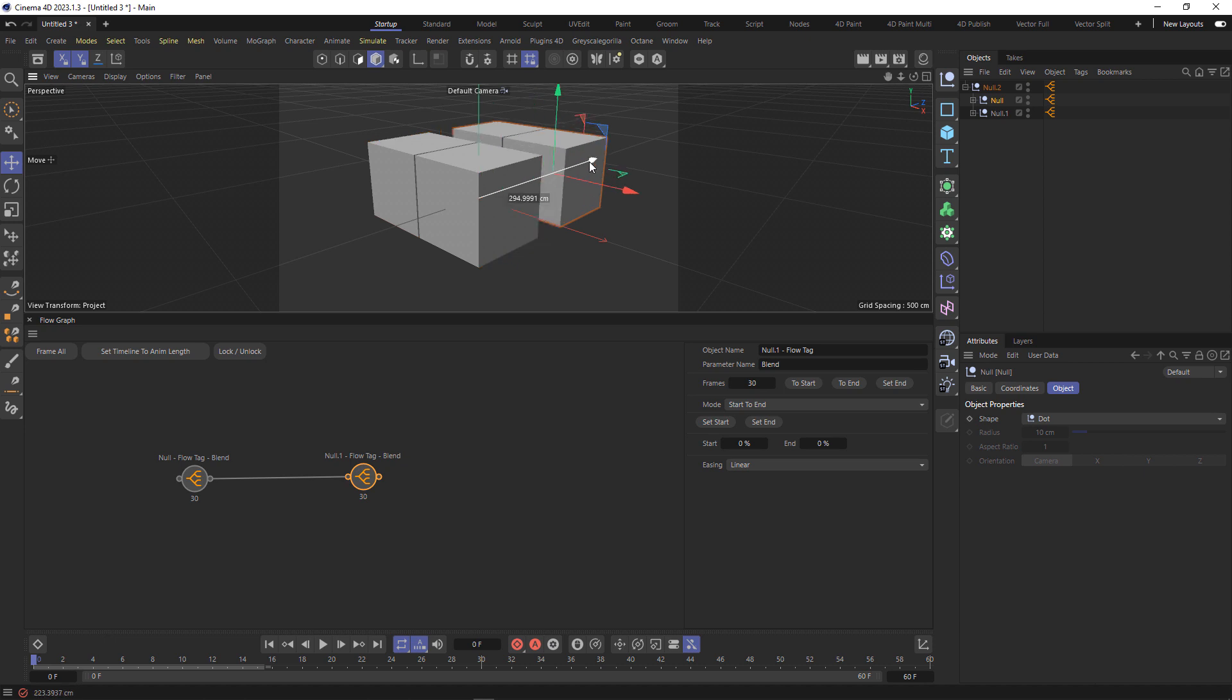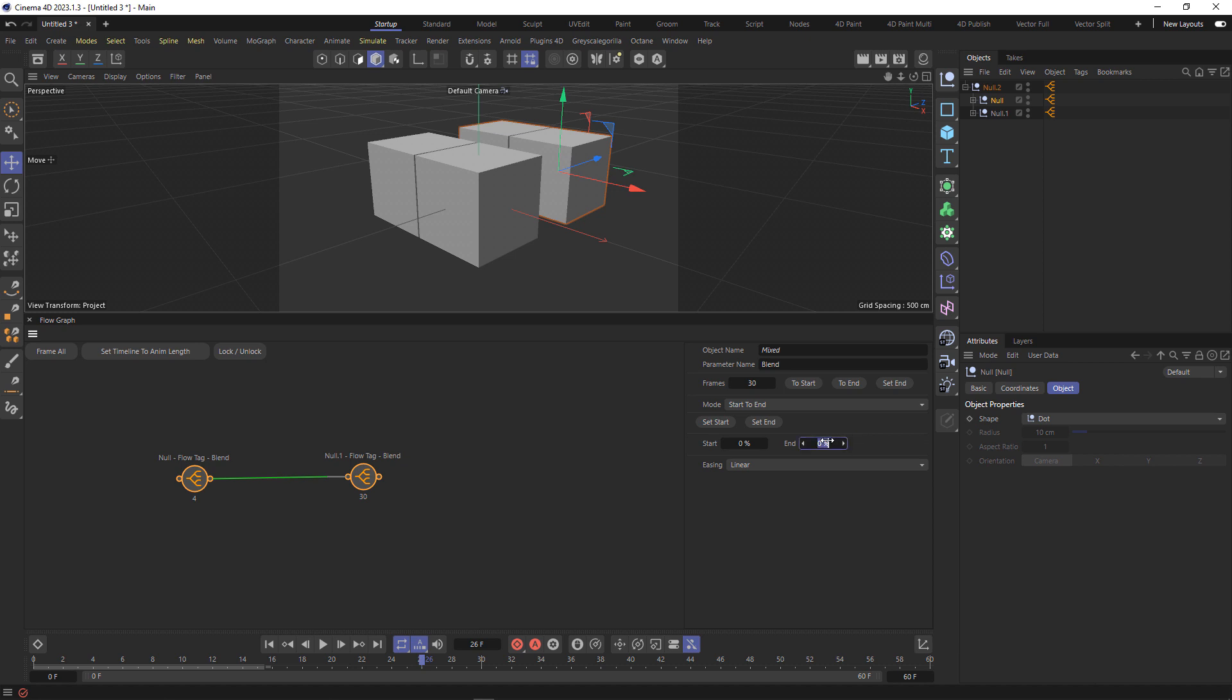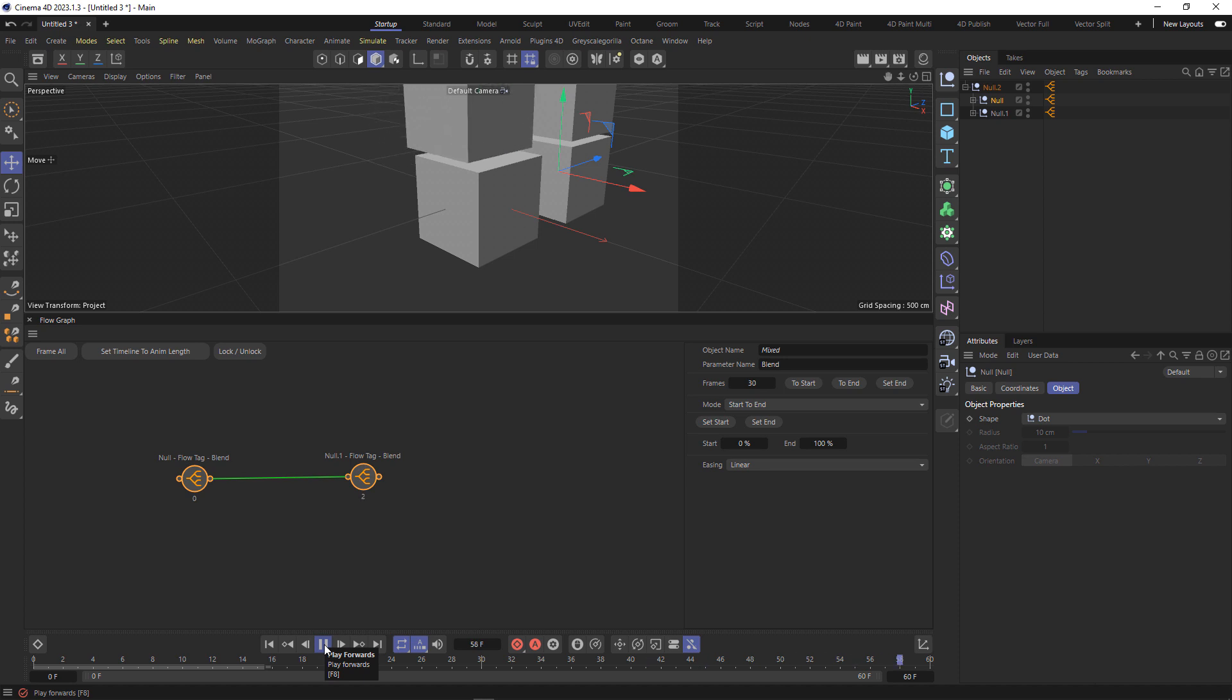Now if I was to play the animation, you'll see that, well first actually I need to make sure that these are set to 100. And then I go back, press play, and then both are going to animate and come up and go across.